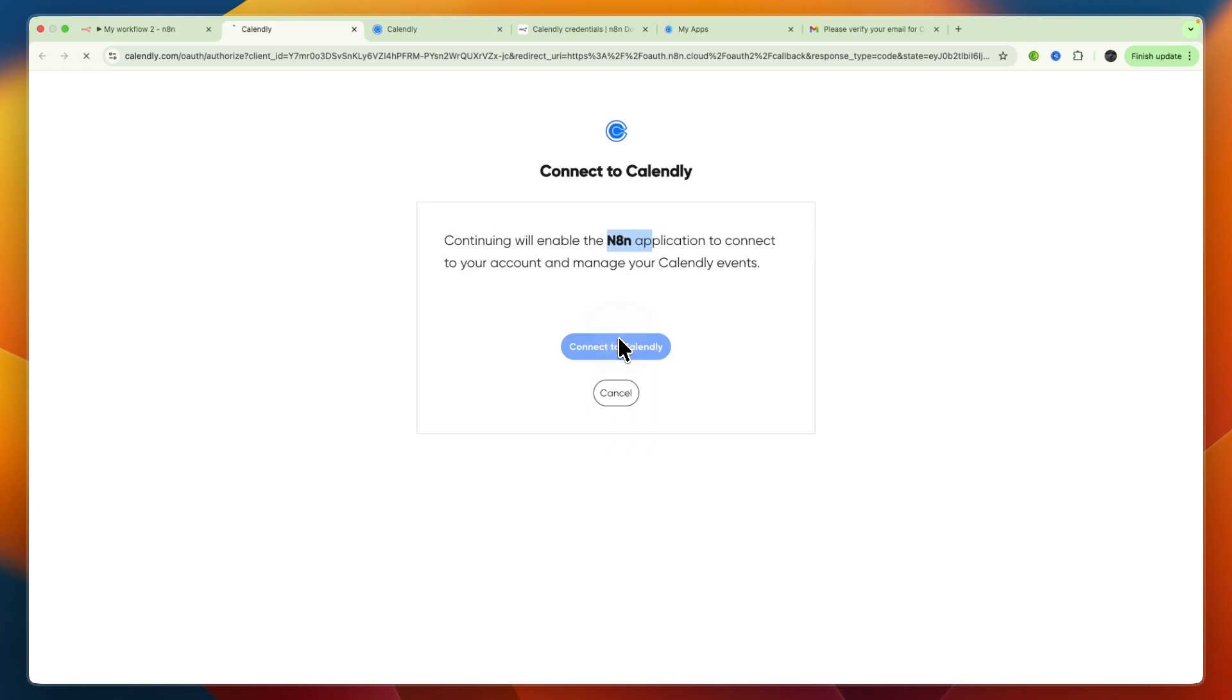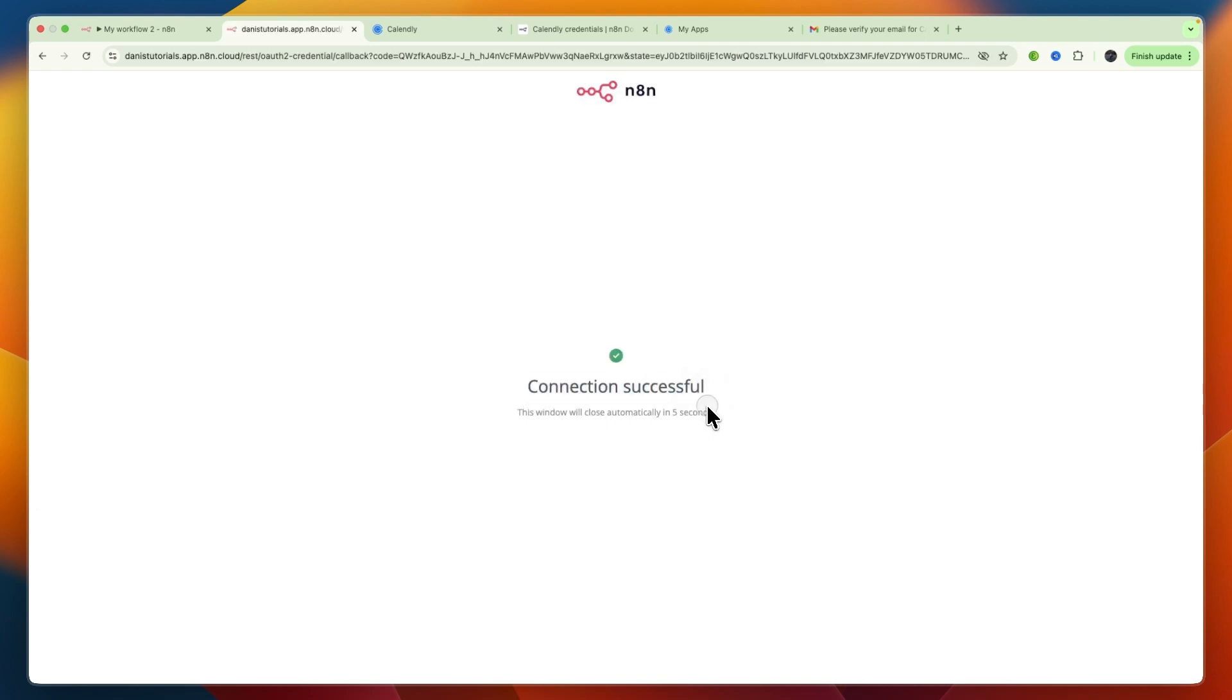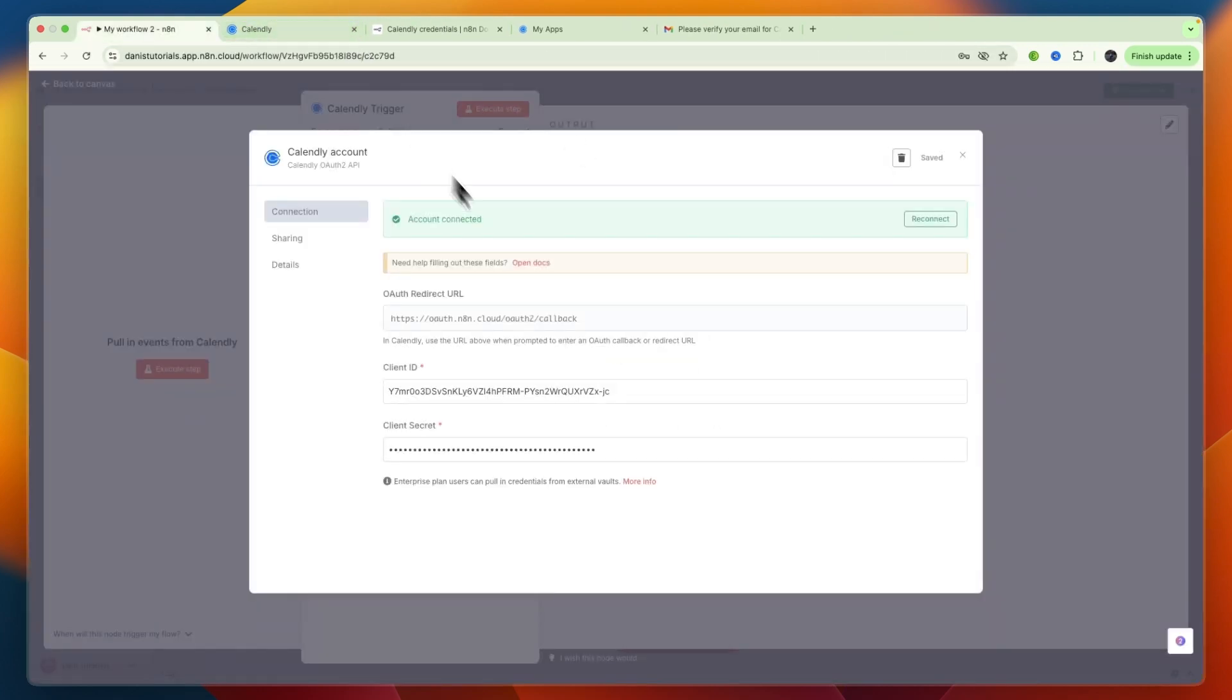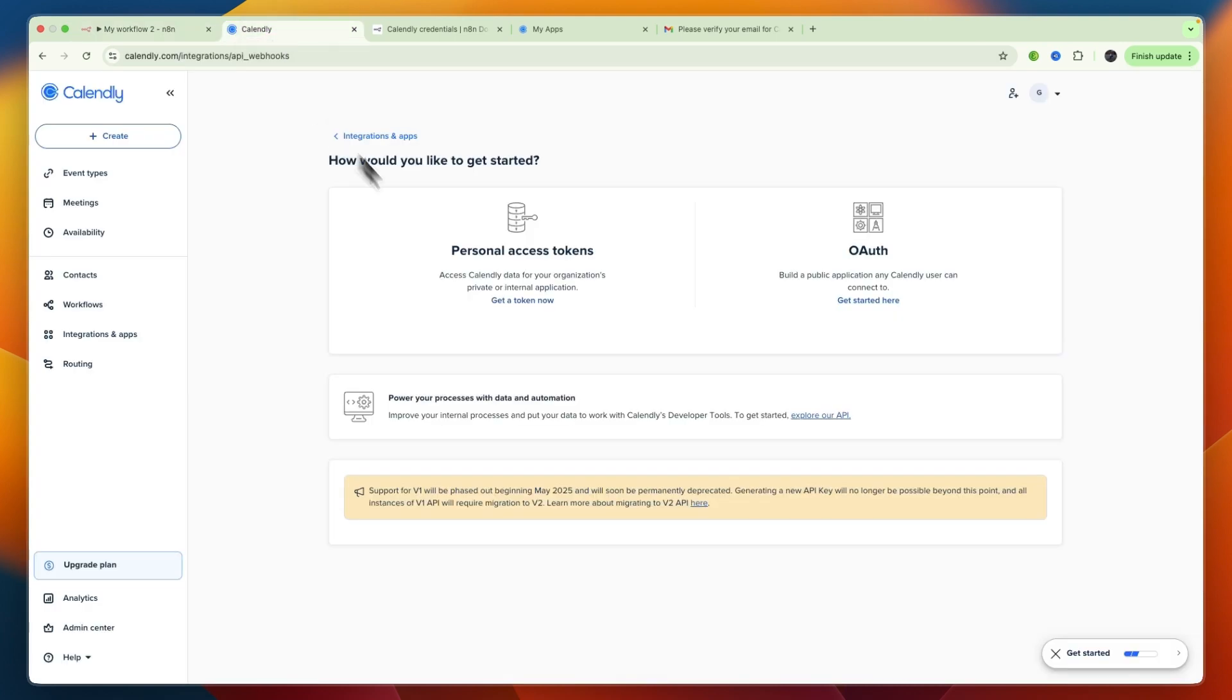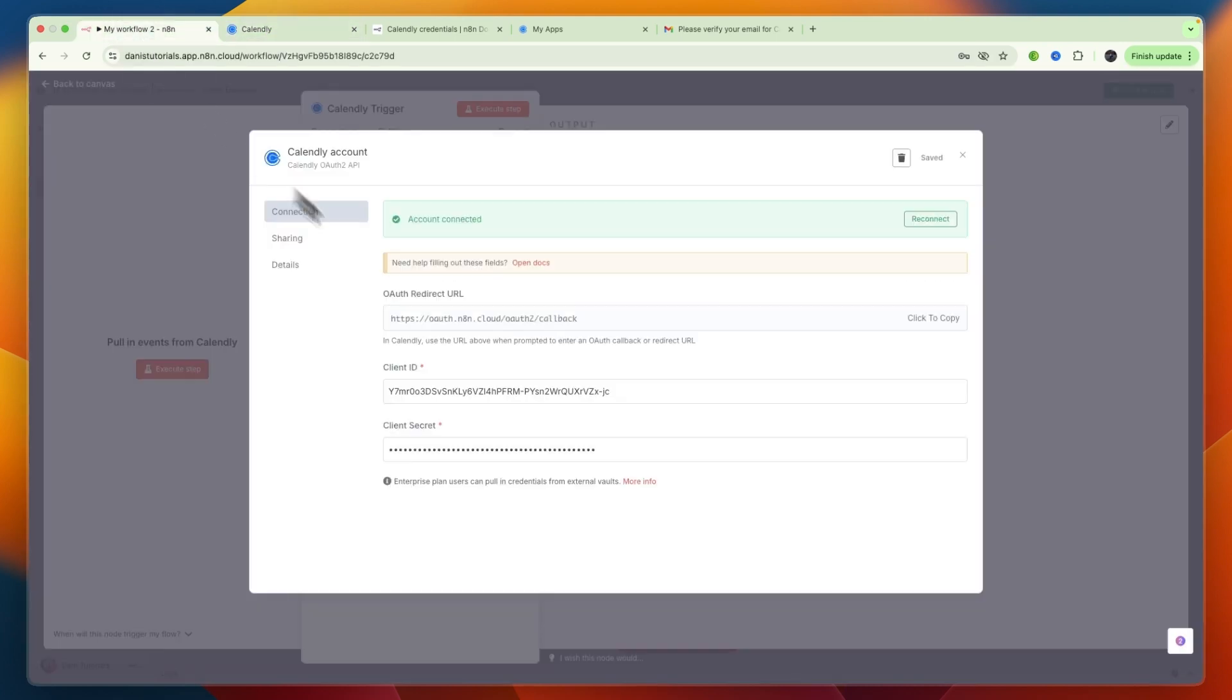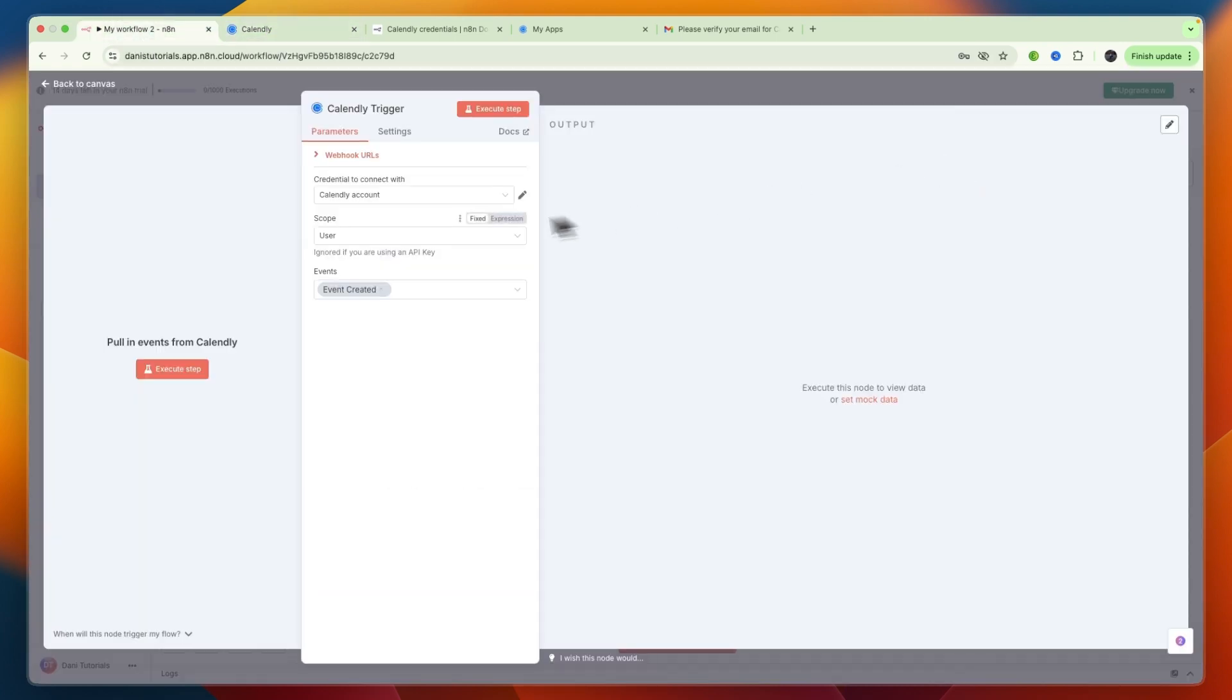The connection has been successful and this tab will be closed. You can see I have connected my Calendly account with my n8n account. From there you can set the user or organization and the events that you want to use this with.